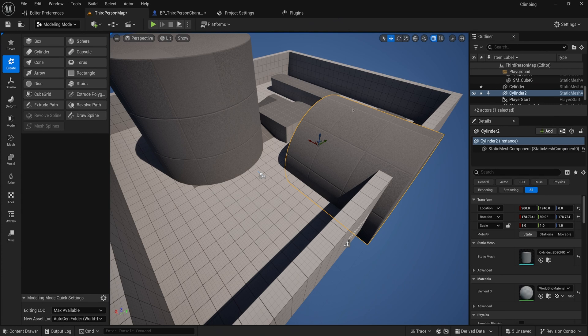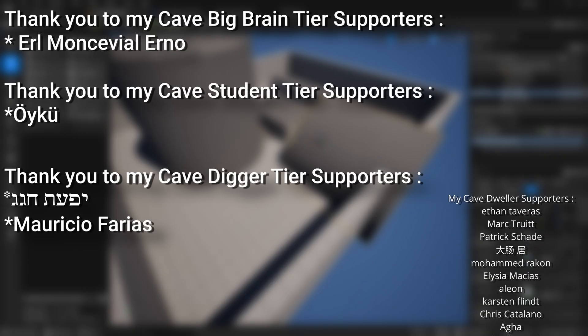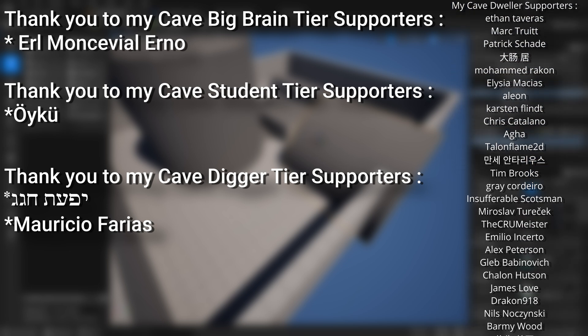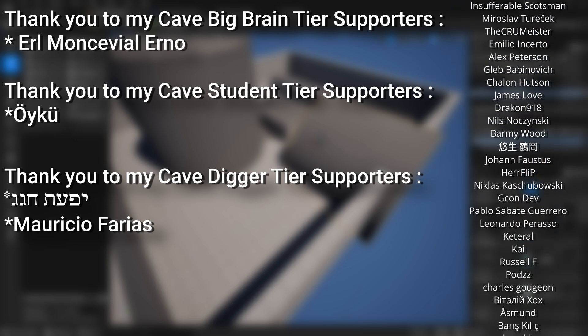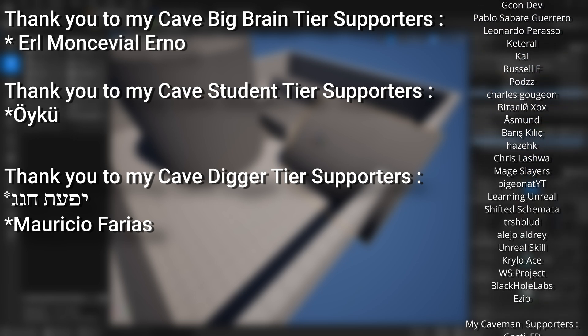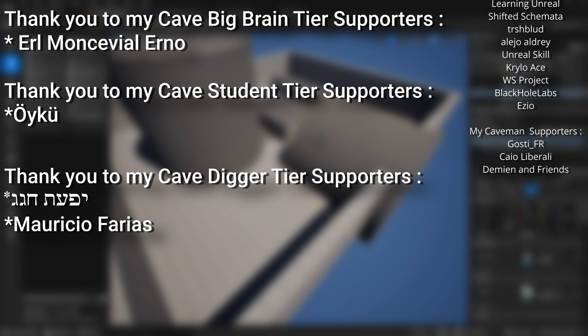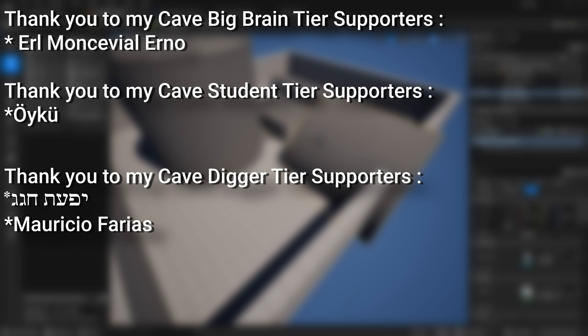If you want to support the channel and get the project files, there are Patreon and YouTube member links below. A very big thank you to all my patrons — if you want to help support the channel or get any project files from my tutorials, there's a link to the Patreon page below. A huge thank you to my Big Brain tier supporters: Impulse Control, Earl Monceville, Erno; my Student tier supporter: Oiku; and my Digger tier supporter: Mauricio Ferrias.